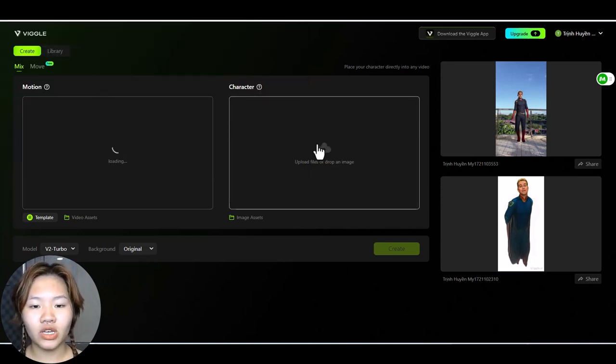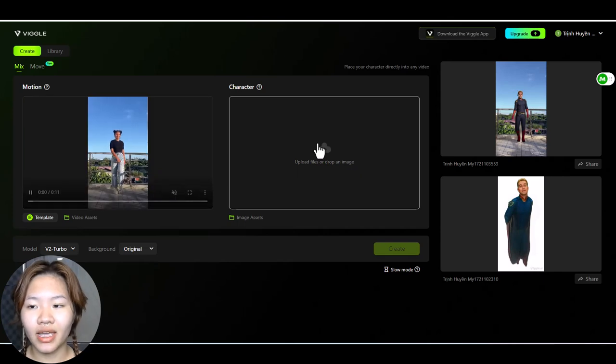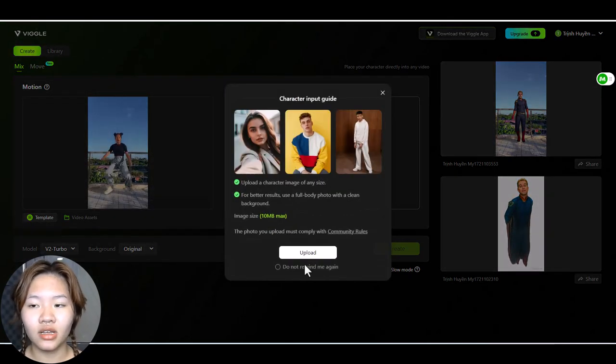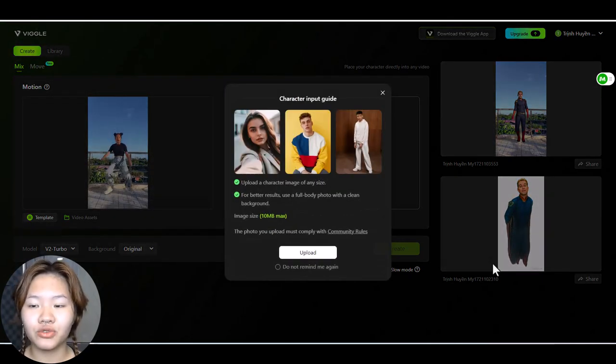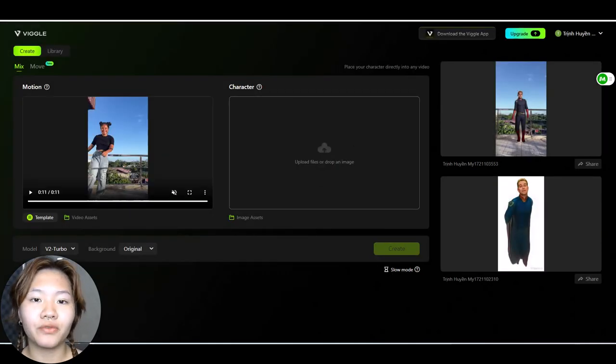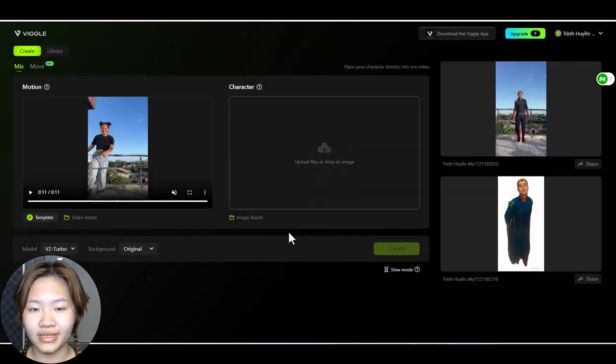And also upload the image of the character. For better results use a full body image with a clear background. And here I have a full body image of Homelander from the boys.